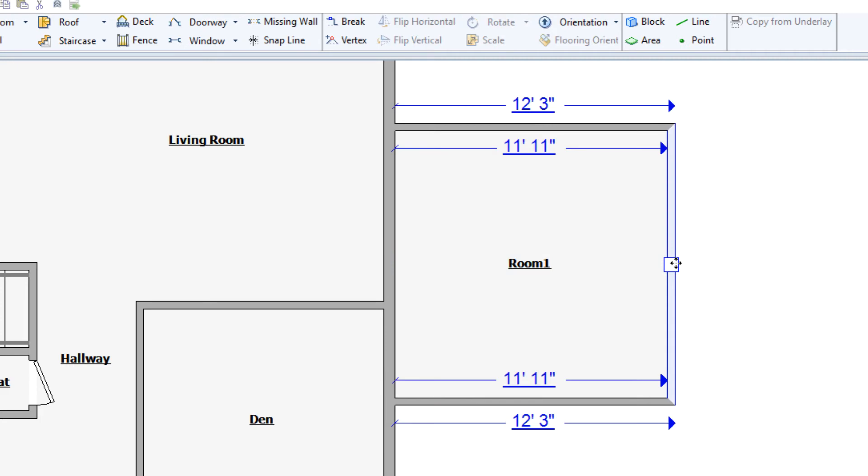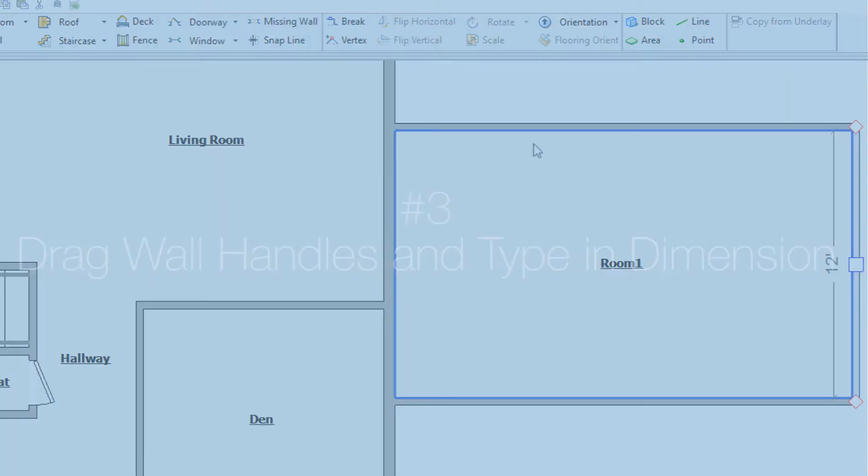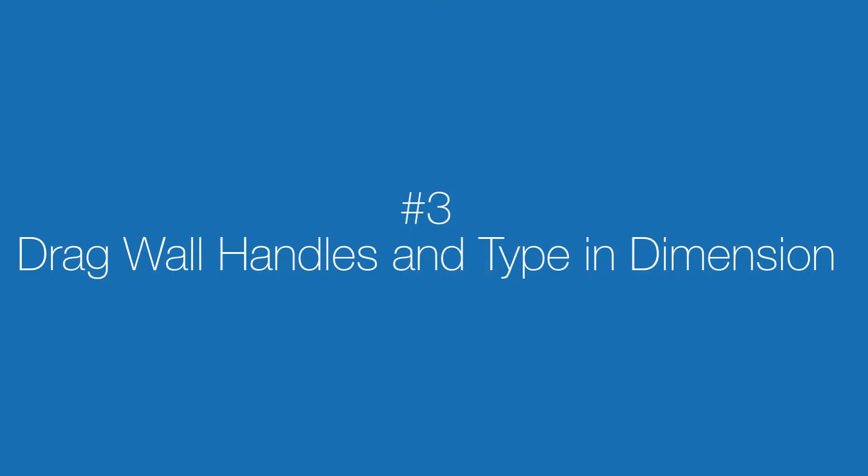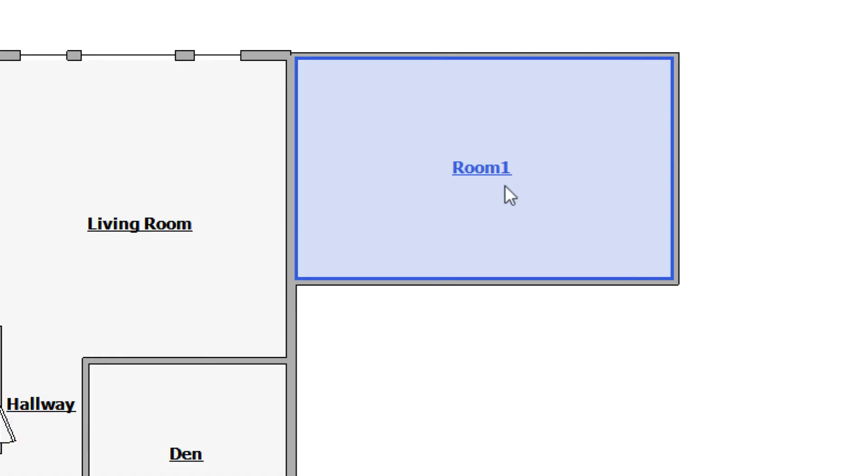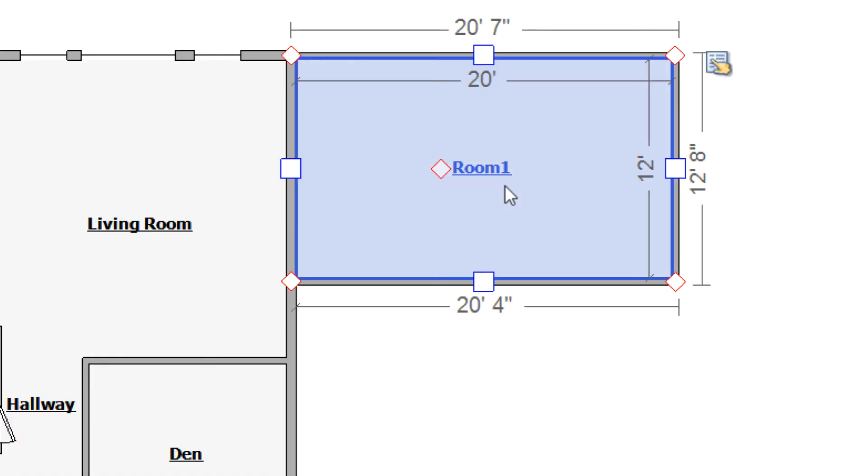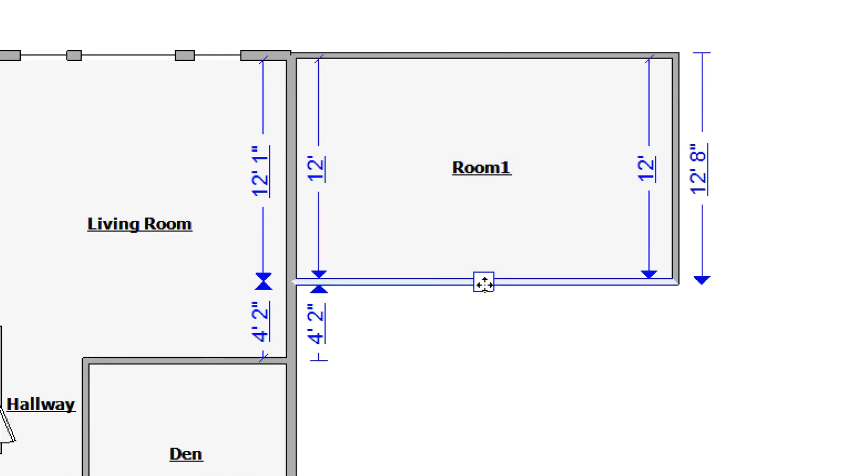Click and drag individual walls for precision adjustments, but type for quick and accurate measurements. To do this, select the room and click and drag a wall handle as before.